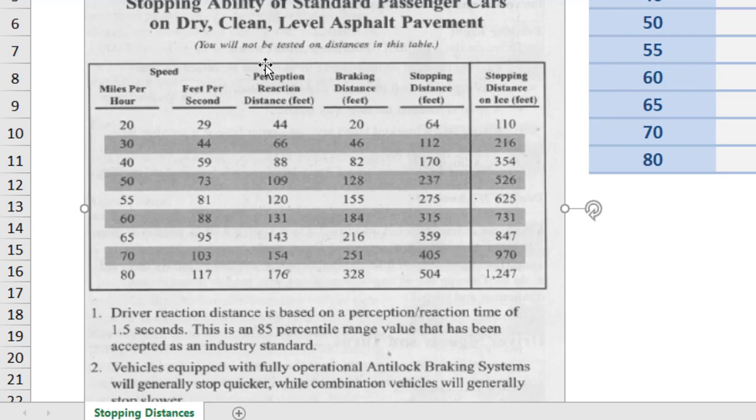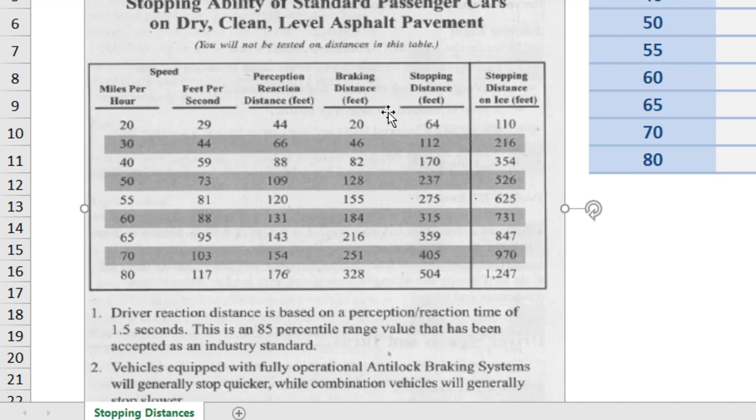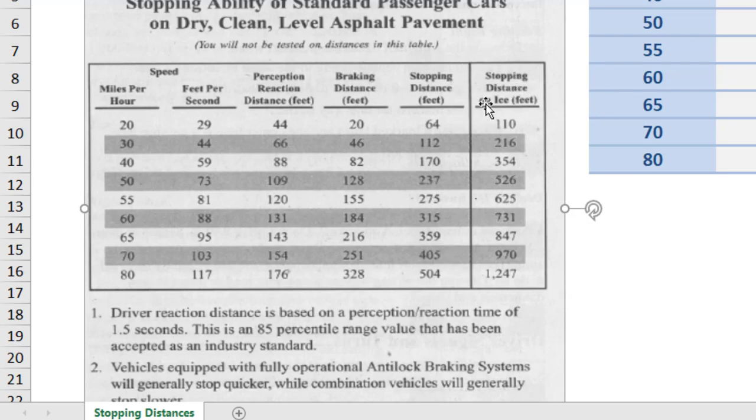After that is perception reaction distance. Don't worry about what that is right now. We'll come back to that, I promise. Next to that is braking distance. And again, don't worry about that. We'll come back to that as well. And then stopping distance. And then last but not least, kind of in its own over here is stopping distance on ice. And these are all in feet. These puppy dogs are all in feet right here. Okay.